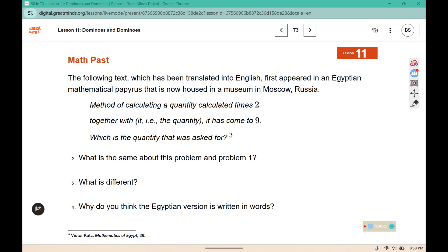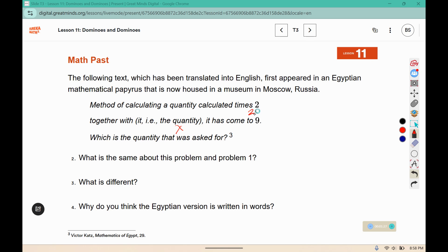That same problem was posed nearly four thousand years ago and it appeared in an Egyptian mathematical papyrus that is now housed in the Museum of Moscow in Russia. The problem looked a little different. Listen as I read it aloud: 'The method of calculating a quantity calculated times two together with the quantity — so you have the quantity and the quantity times two — it has come to nine, which is the quantity that we asked for.' So we're asking: what is X?